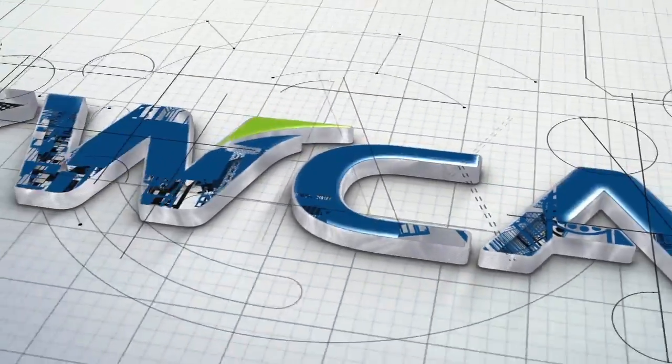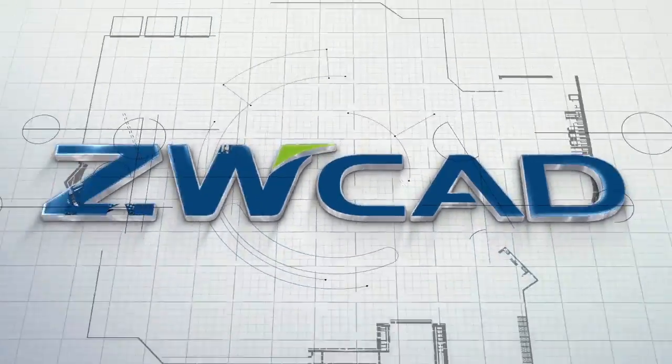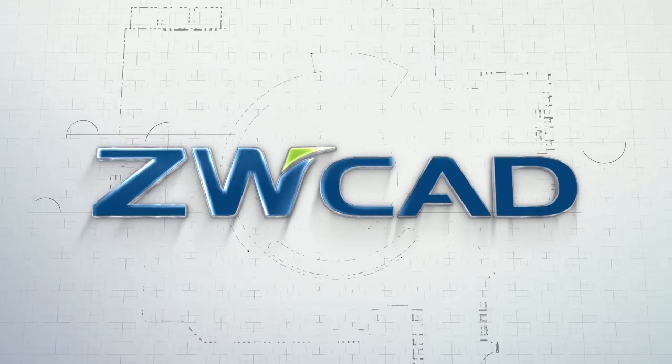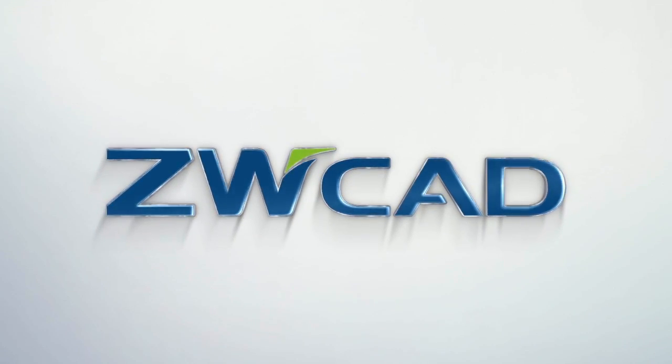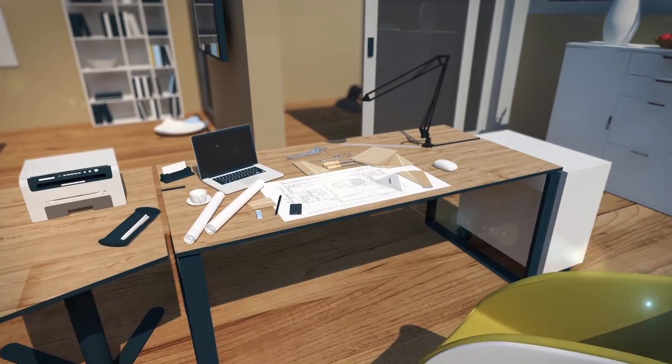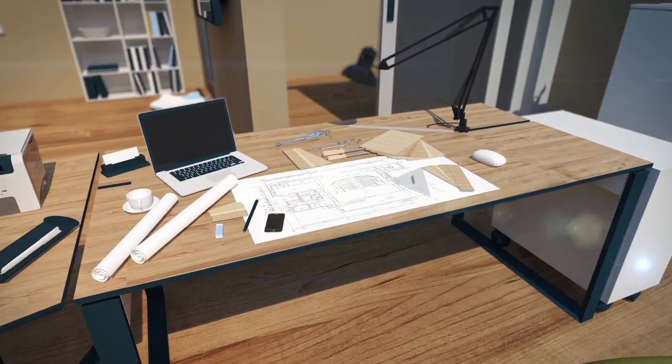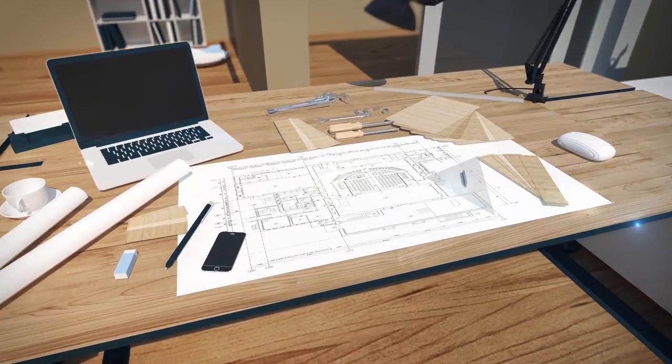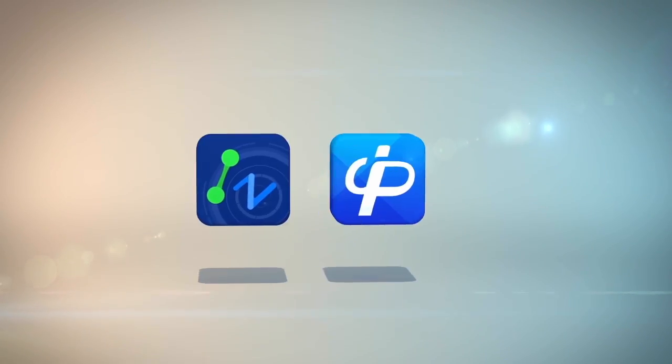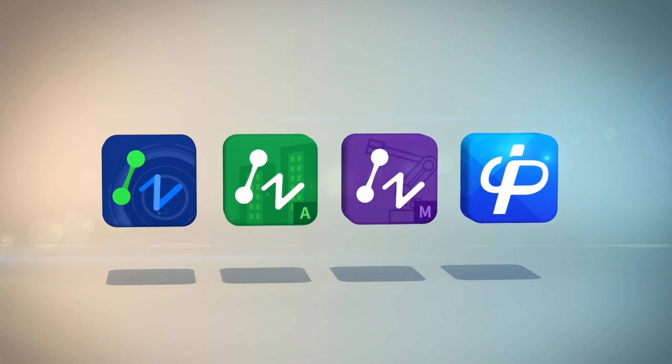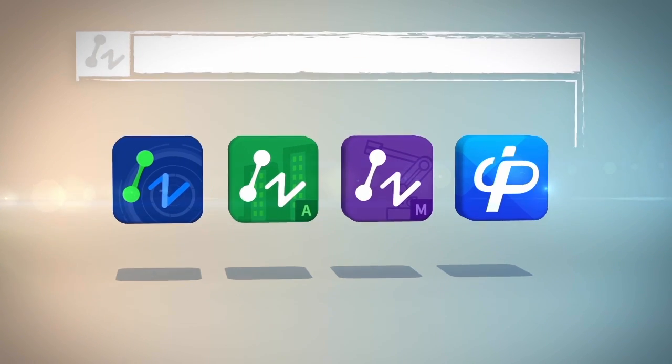ZWCAD, Trustworthy 2D CAD for Drafting and Detailing. You can always find the right one for you from our four editions: ZWCAD, CAD Pockets, Architecture and Mechanical.